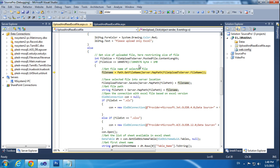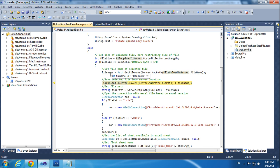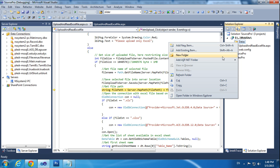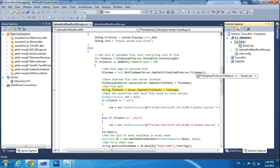Now I am getting the file name from the server. Press F10. I am getting the exact file name and file path. Now I am trying to upload the file. fileUpload.SaveAs will save it into the Datas folder. Click F10 and it will be saved into the Datas folder. Once you refresh here you will see the file is saved.